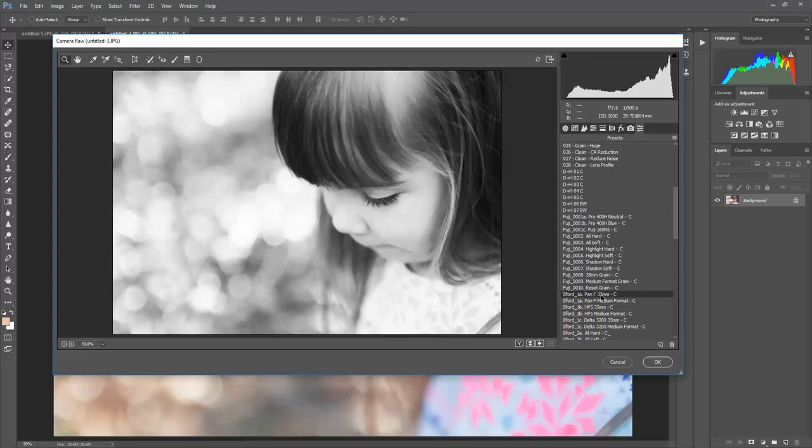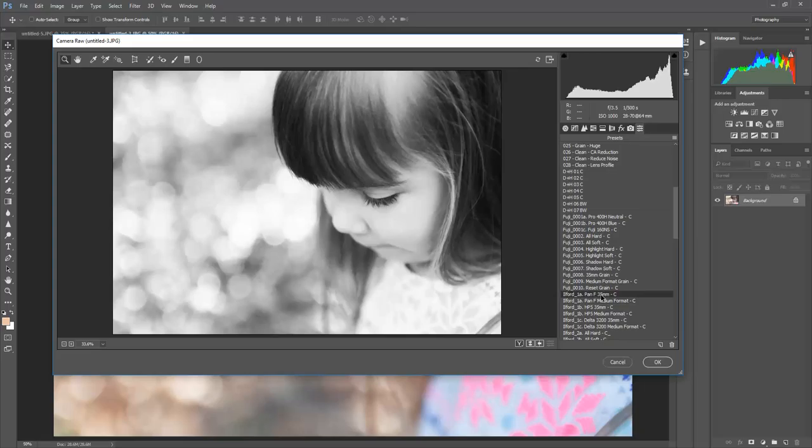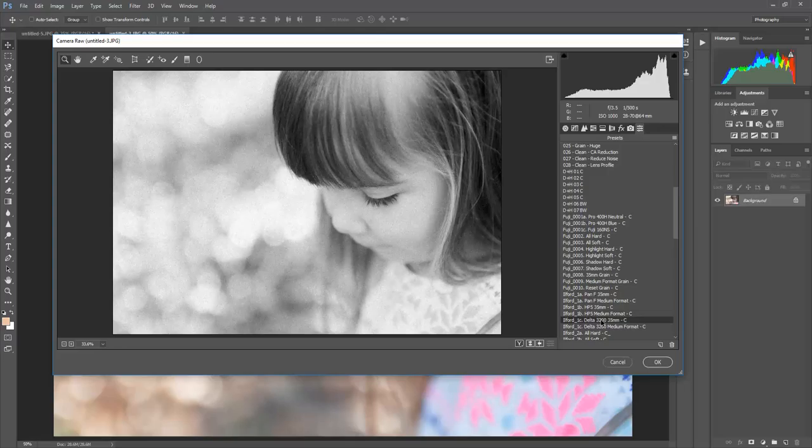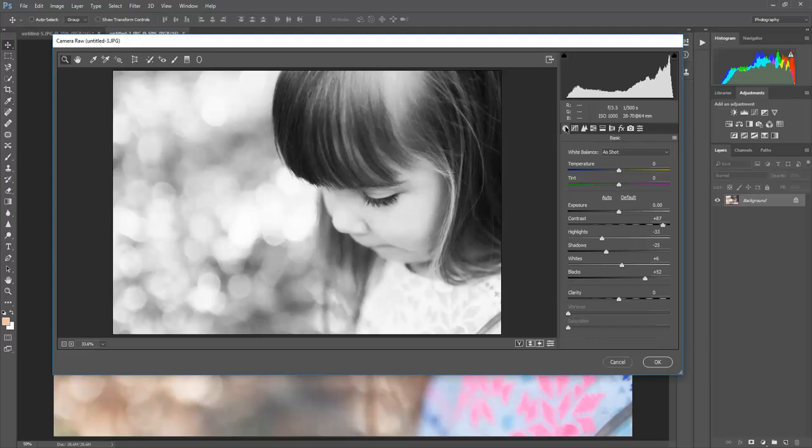Pan F medium format. Let's just click through these and see which one we like the most. And once again I'm still drawn back to Pan F medium format.